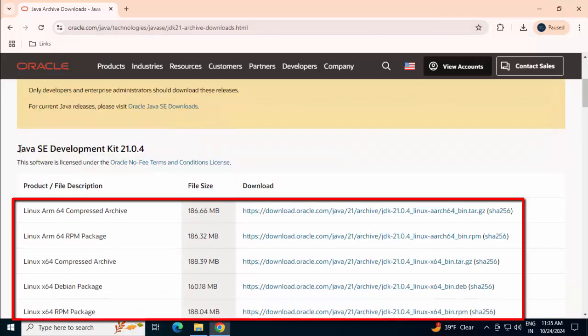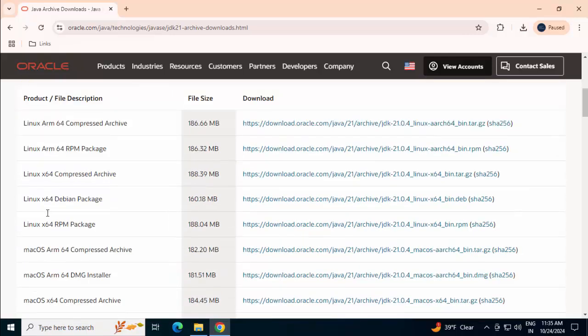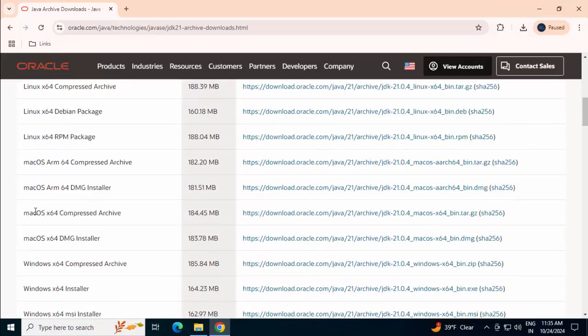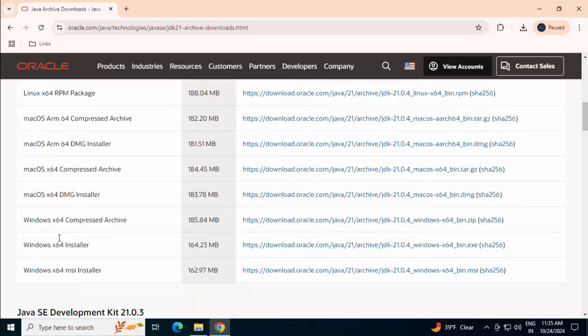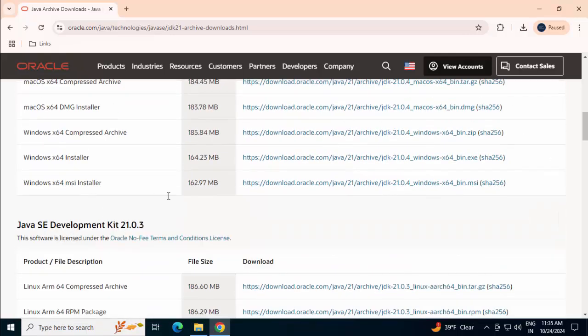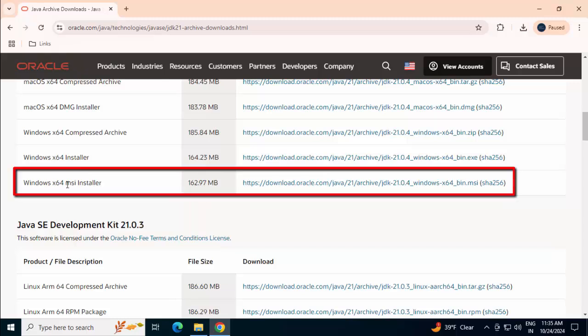If I scroll down, we can see over here different variations of JDK is available. At the top, these are all Linux distributions. Then we have Mac. At the bottom, we have Windows.